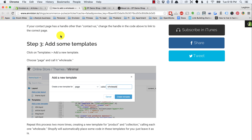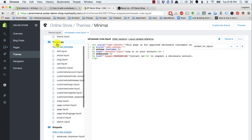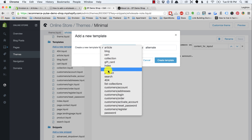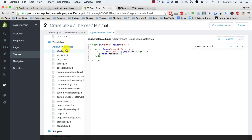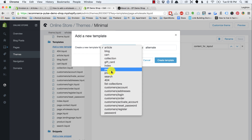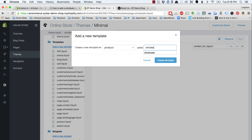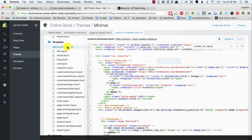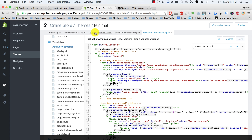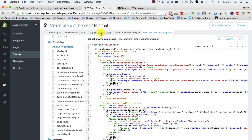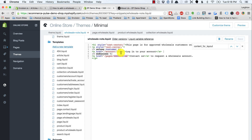Step three is to add some new templates. We go back to the theme editor, click in the templates folder, and click add a new template. We add one for a page called wholesale, then do the exact same thing for products and collections. What we now have is a page template, a product template, and a collection template all named wholesale. This means you can make any page, product, or collection on your website for wholesalers only — anyone not logged in as an approved wholesale customer will see the wholesale note.